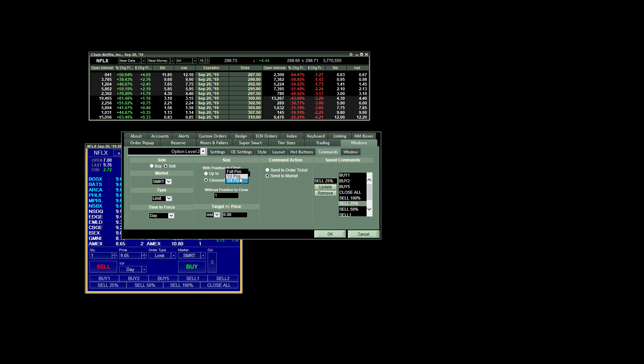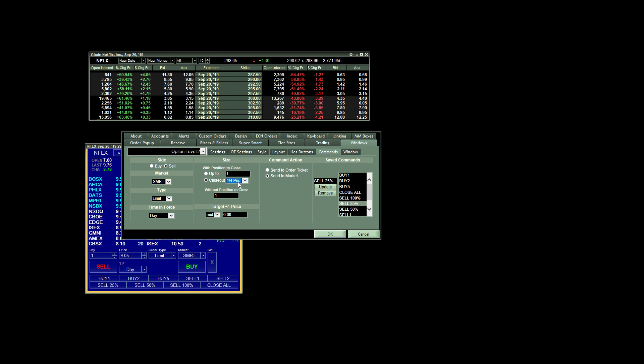Except with position to close, we select close out. And you'll see we have three options, quarter position, half position, and full position. So depending on what type of order you want to create, in this case, selling 25%, of course, I choose quarter position.